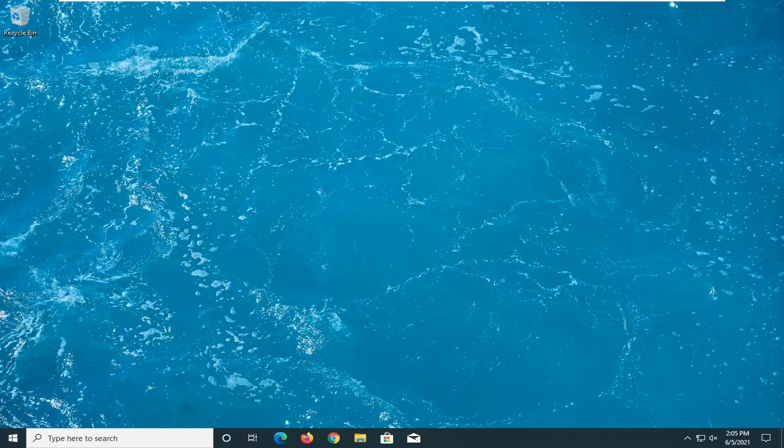Okay guys, there we go. So we are back into Windows, and that should hopefully be able to resolve your problem. Go ahead and check for updates, and that should be about it.